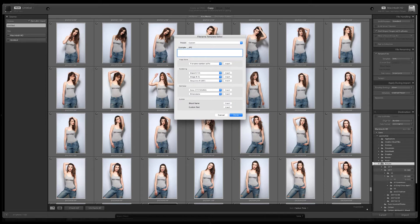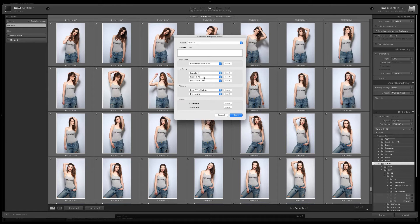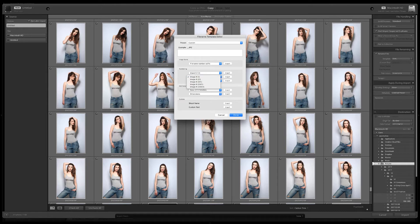We'll start with clearing the box. From image name you can choose file name or file number suffix, which is the number from the original file. From numbering you can have import number or image number.